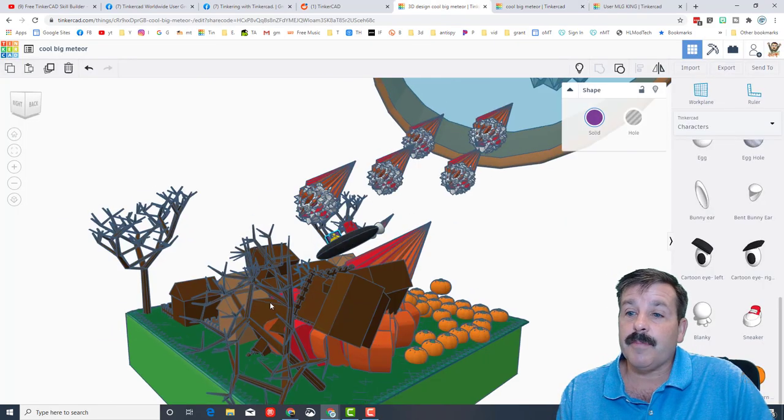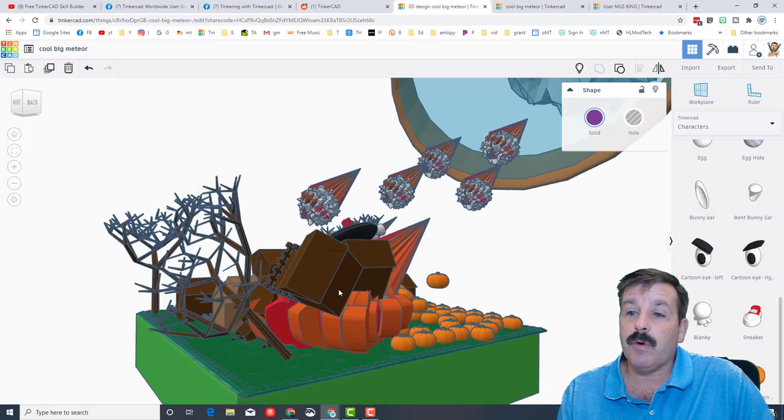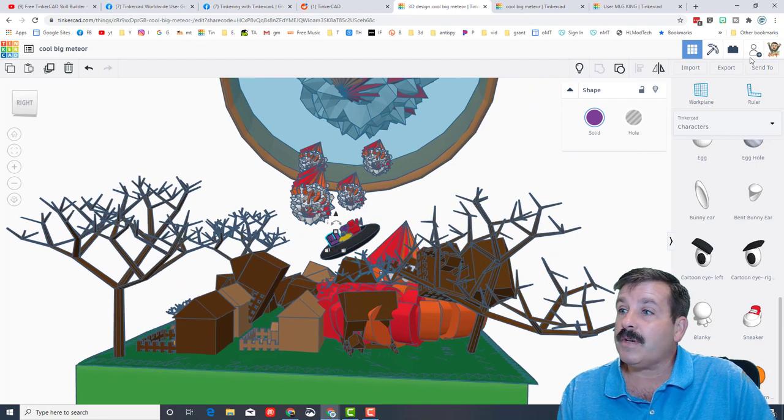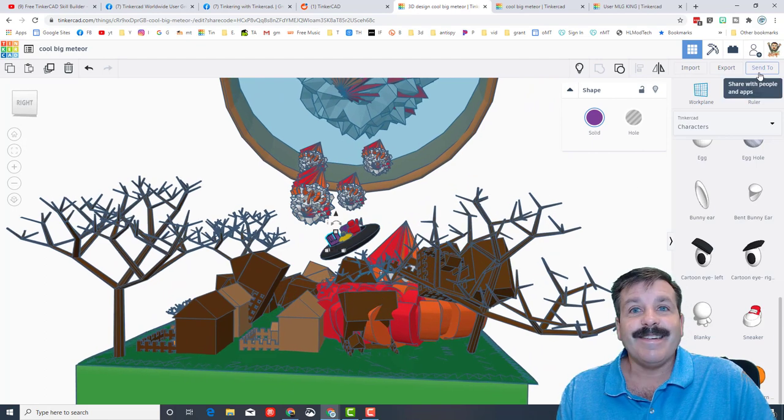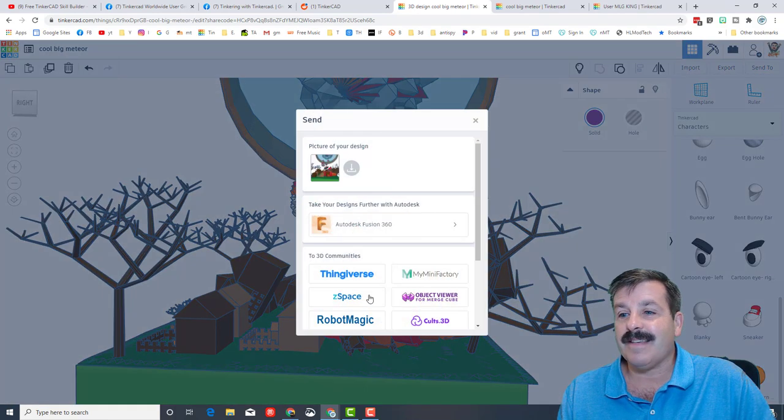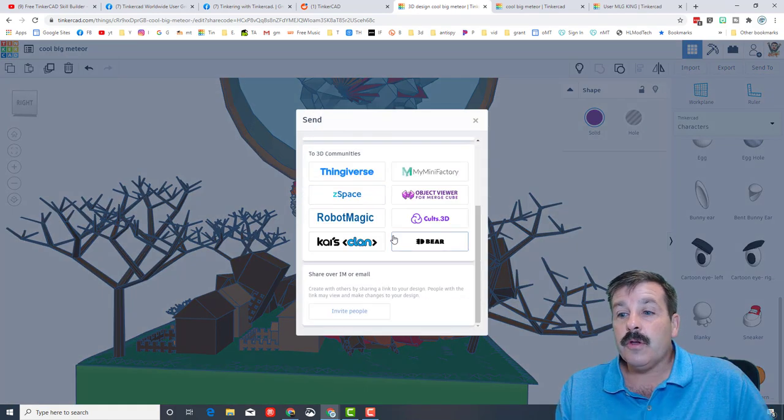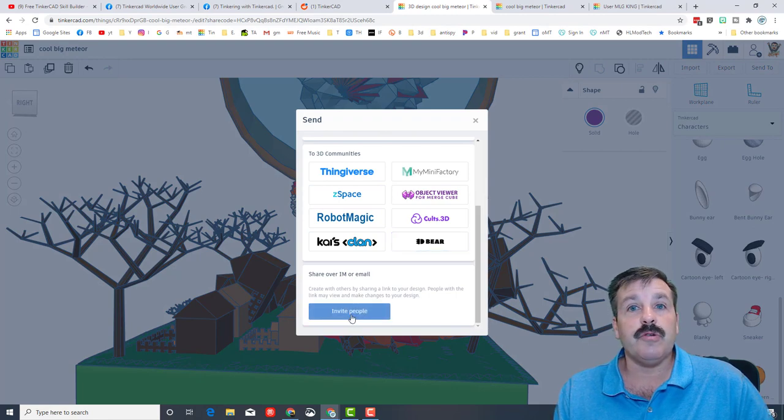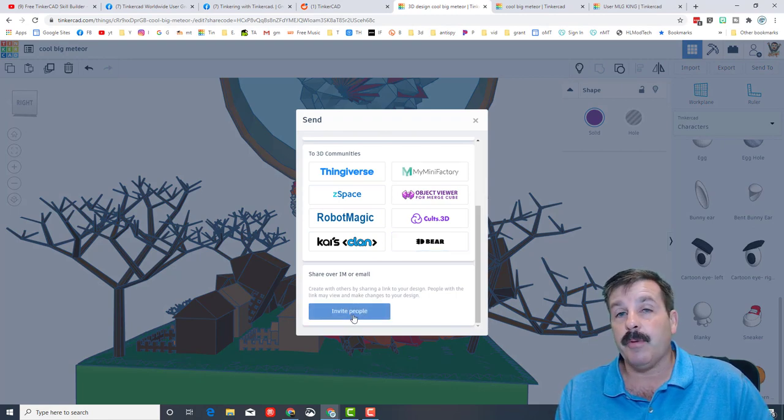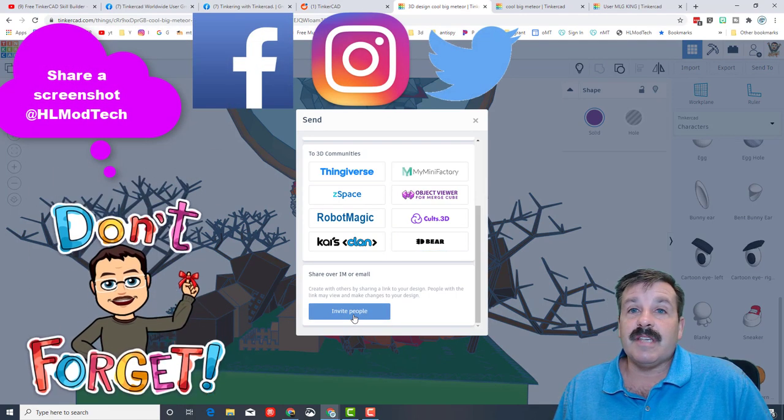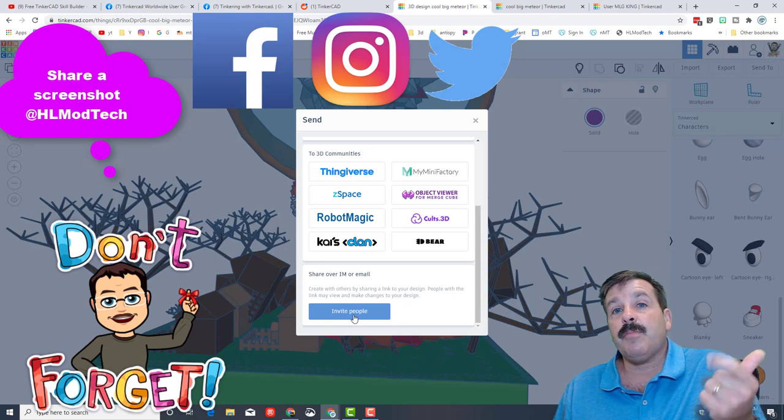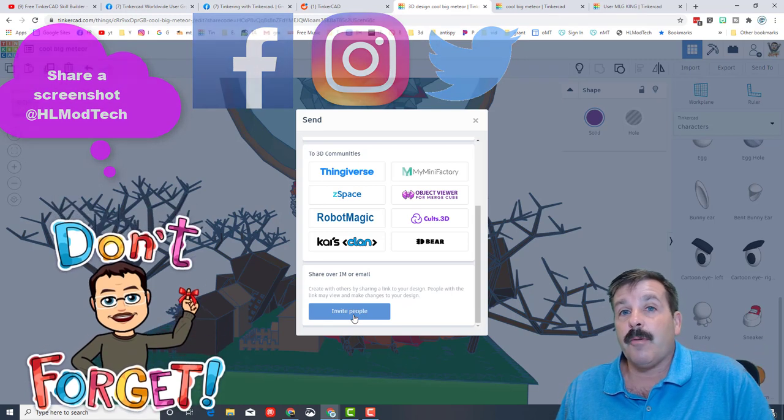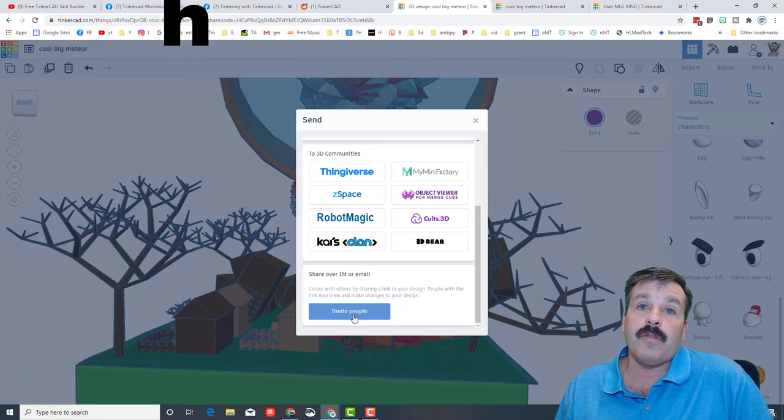Friends, I just want to remind you that if you make something epic using one of my videos or maybe even just your own design skills, you can hit the send to button, you can scroll down and you can use the invite people option. Create a link that you can send to me using Facebook, Instagram, or Twitter. I'm HL Mod Tech on all of those.